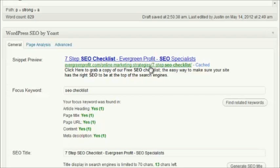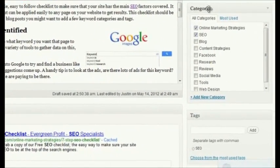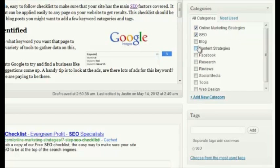The next section is this bit here which shows that this post is categorized underneath the online marketing strategies category on my website, and you can control that over here. Here's the categories section and you can select a few different categories, add new categories if you want. This will really depend on how your website is set up, so it's probably best to talk to the person who sets up your website about what sort of categories you should be choosing and how that will affect your navigation and also the SEO.